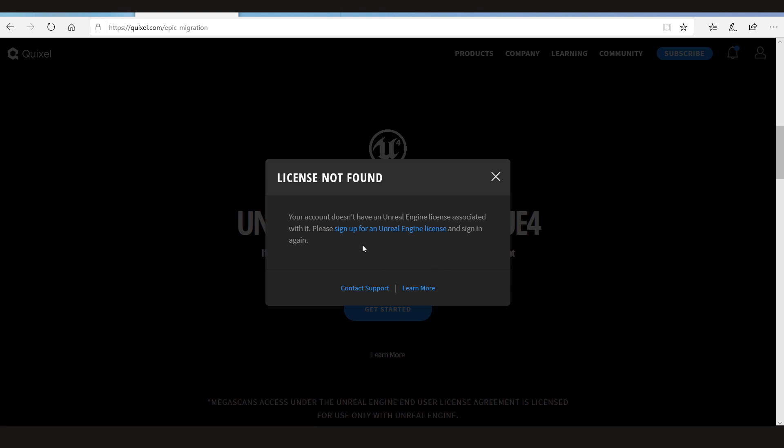So if it's your first time and you've just started using Unreal Engine, or you want to start using Unreal Engine to get free assets and try them in your engine, then you can simply just click on sign up for an Unreal Engine license.